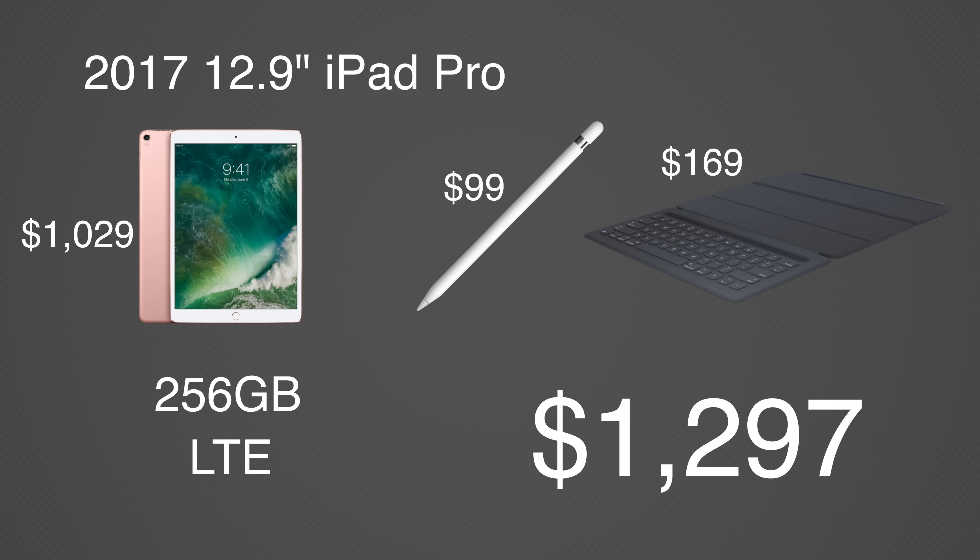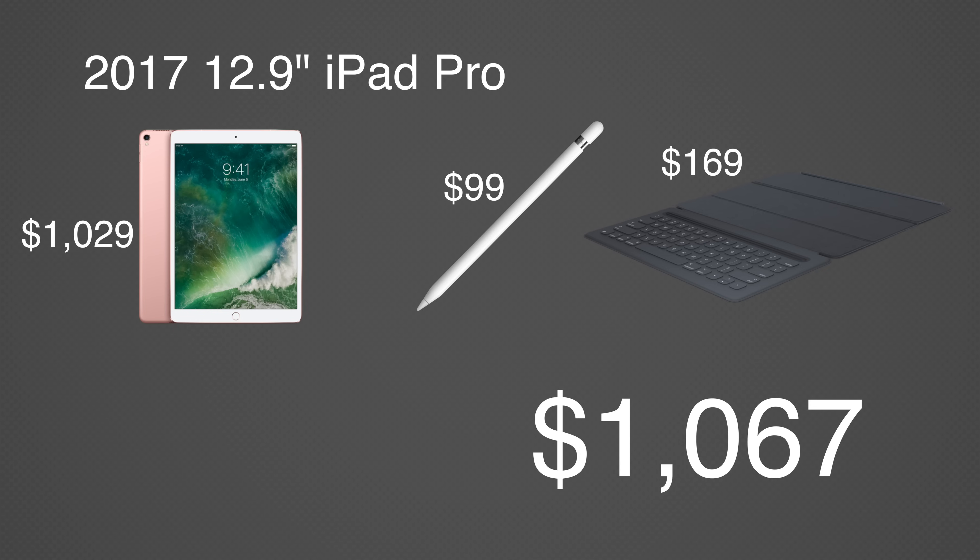If you don't care for LTE connectivity or increased storage, iPad's price drops to $1067 with a keyboard and Apple Pencil. Let's take a look at the strengths of the iPad Pro over the MacBook.